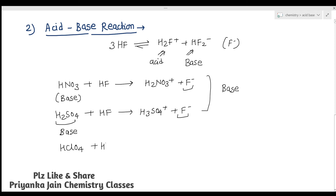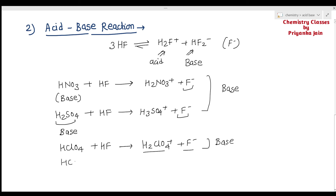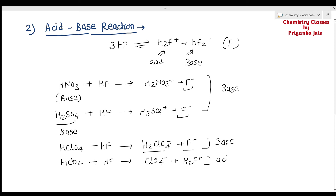HClO₄ when treated with HF shows amphoteric behavior — it acts both as acid and as base. In one reaction, HClO₄ reacts with HF to form H₂ClO₄⁺ and F⁻, so F⁻ is produced and it acts as a base. In another reaction under different conditions, HClO₄ forms ClO₄⁻ and H₂F⁺ — here H₂F⁺ is produced so it acts as an acid. Therefore HClO₄ shows amphoteric character in liquid HF.